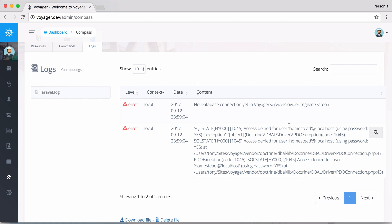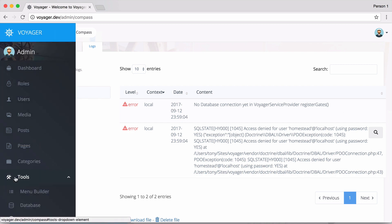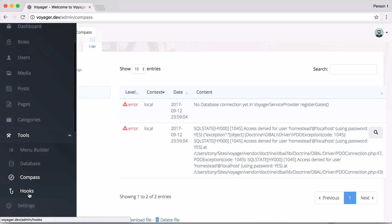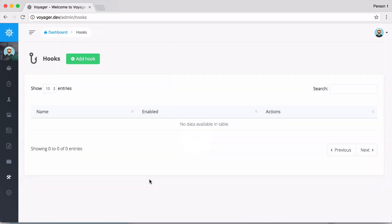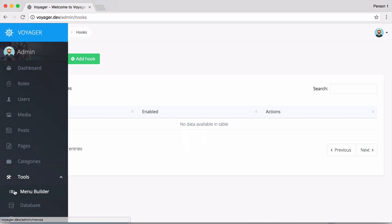Next we can go down to the hooks. This is a new section in Voyager where you can add some hooks, which are kind of like plugins but we decided to call them hooks. They're extra pieces of functionality that will plug directly into your Voyager application.